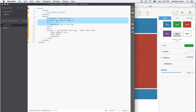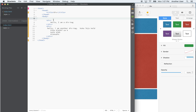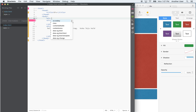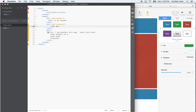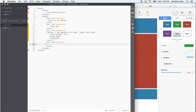Let me create some div tags. I'll add a div with id='header' and say 'this is my header', then another div with id='side-nav', another with id='content', and another with id='footer' saying 'this is my footer'. When I go back and refresh the page, they all just stack vertically — it doesn't look like a layout yet.